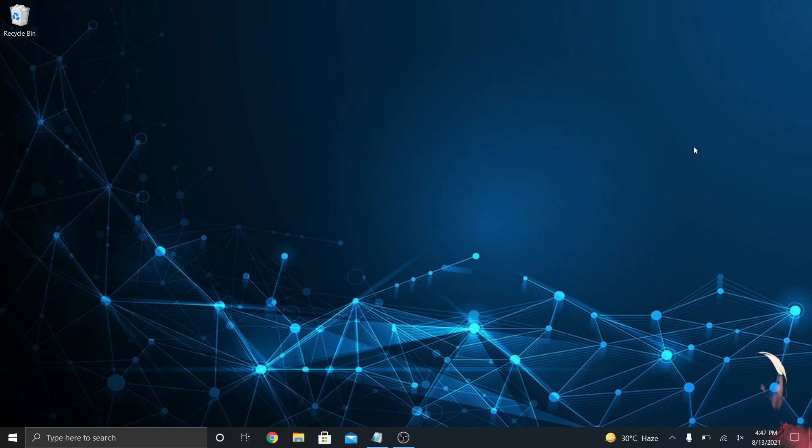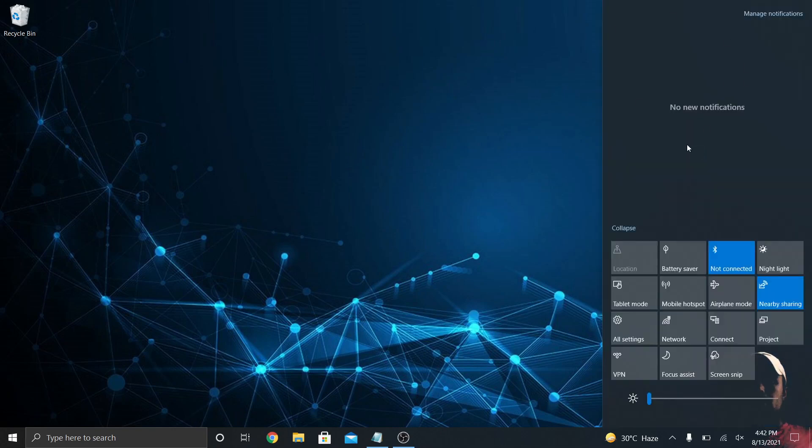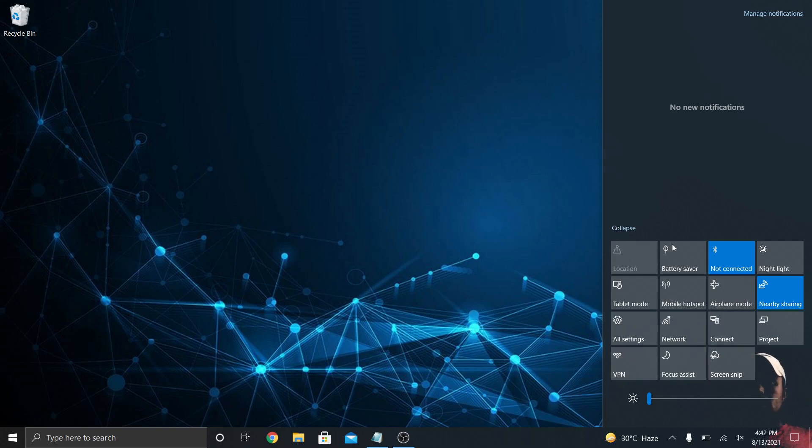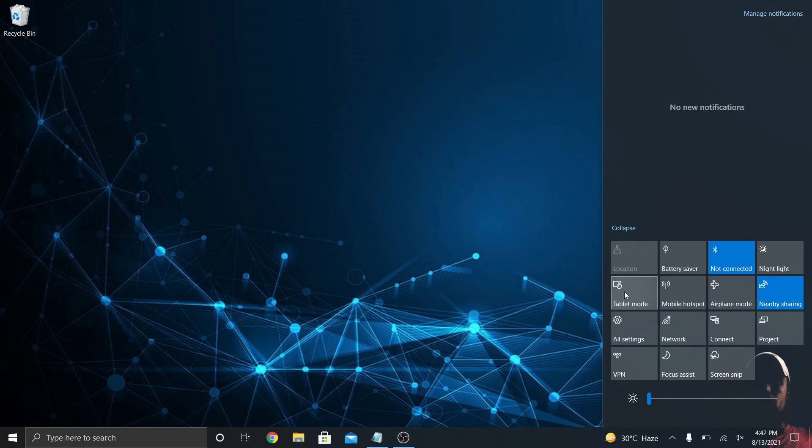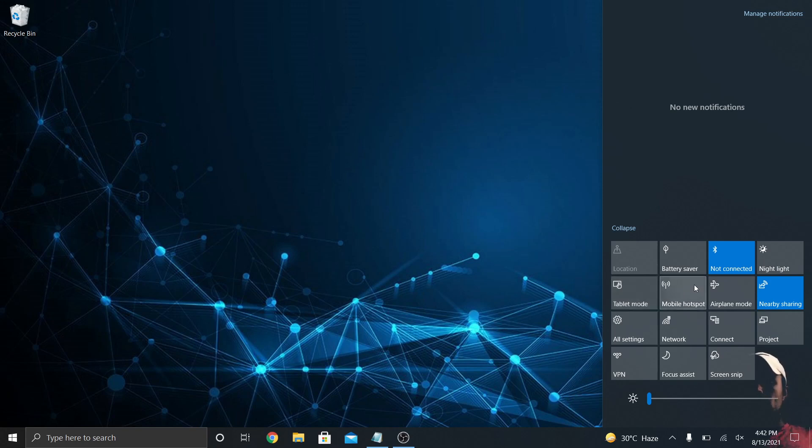Below the notification center is the action center. It gets more advanced with every update of Windows 10. In this one, you have tablet mode, which is awesome with a touch screen, especially with a two-in-one. If you're in a mobile environment running from place to place and you want to not worry about the keyboard, tablet mode's great. You can turn your hotspot on and off if you have a SIM card in your device, airplane mode like always.